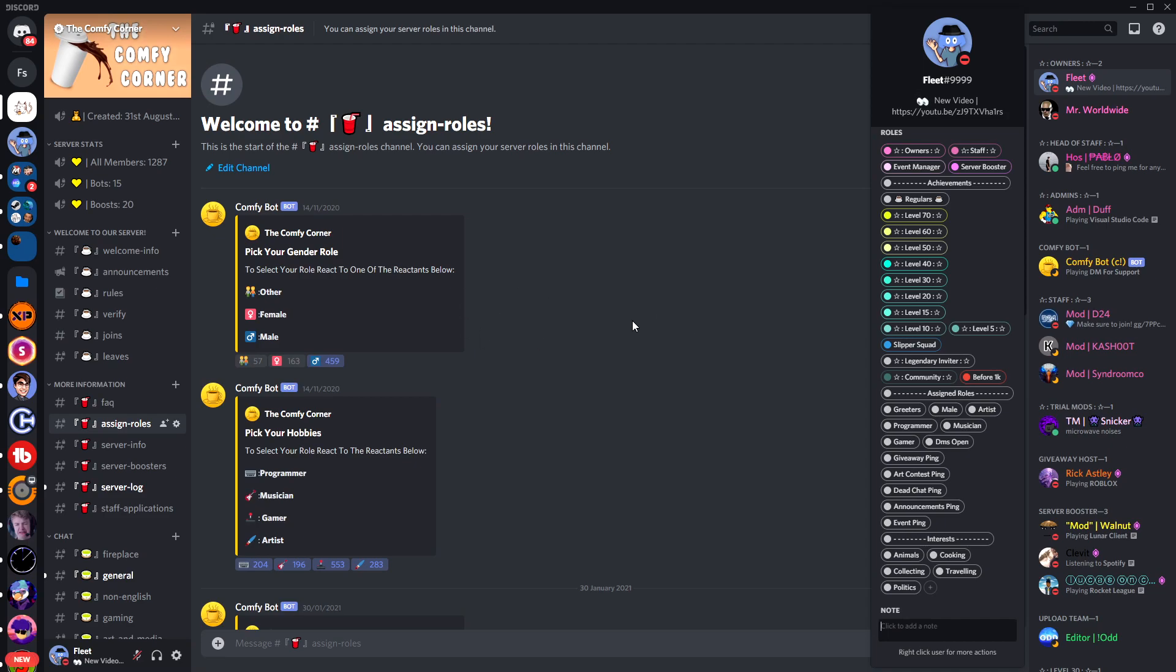When you make a normal assigned roles menu you only get limited customization, but with this embed we will use you will get a lot more freedom.